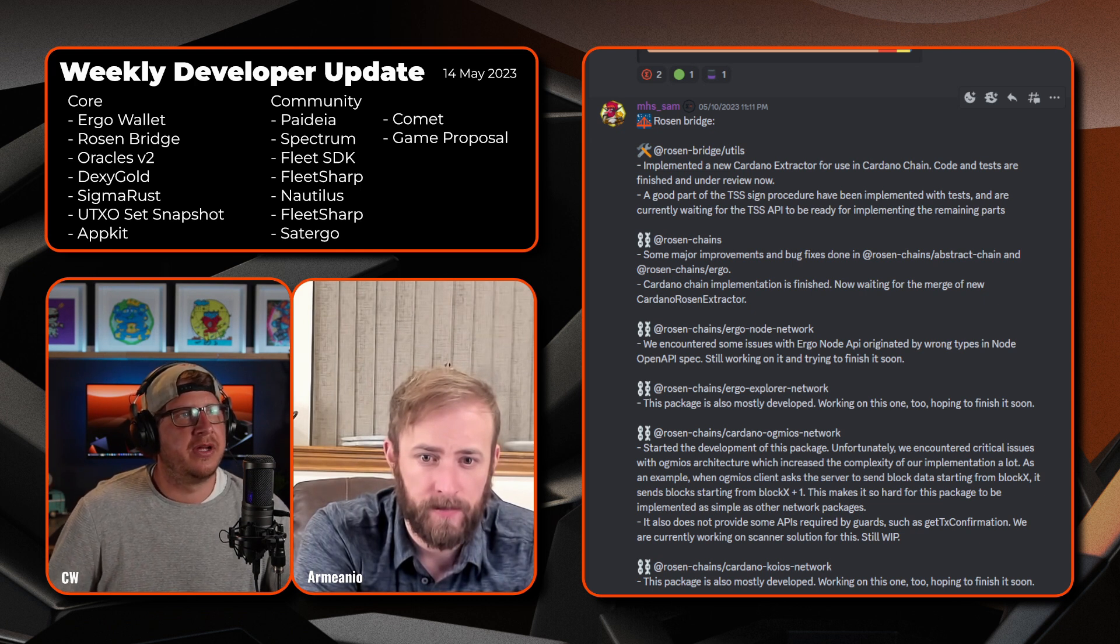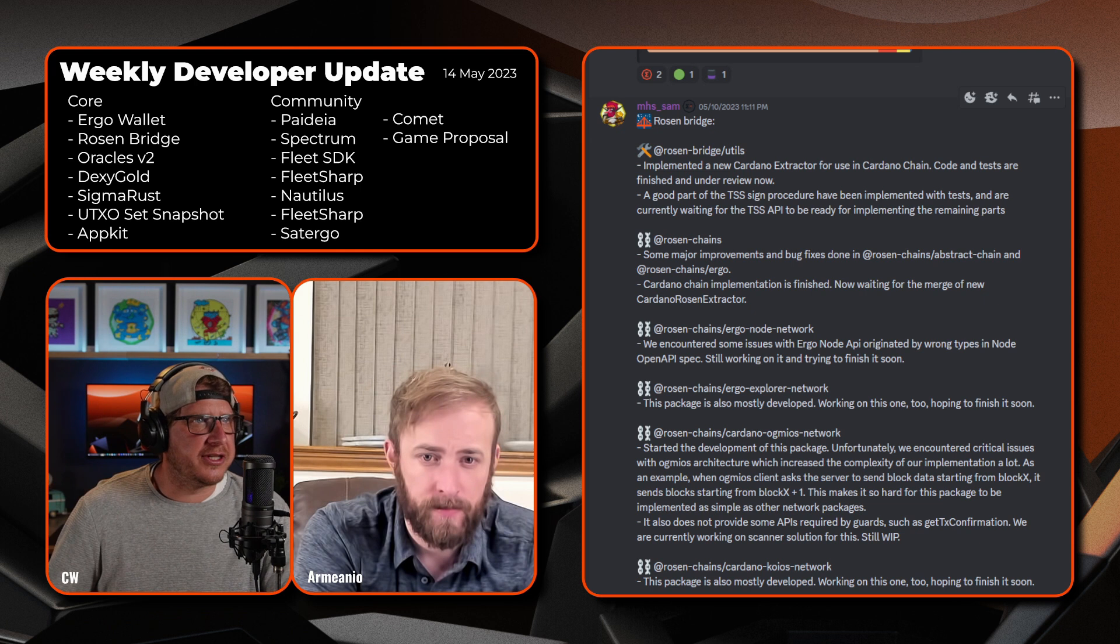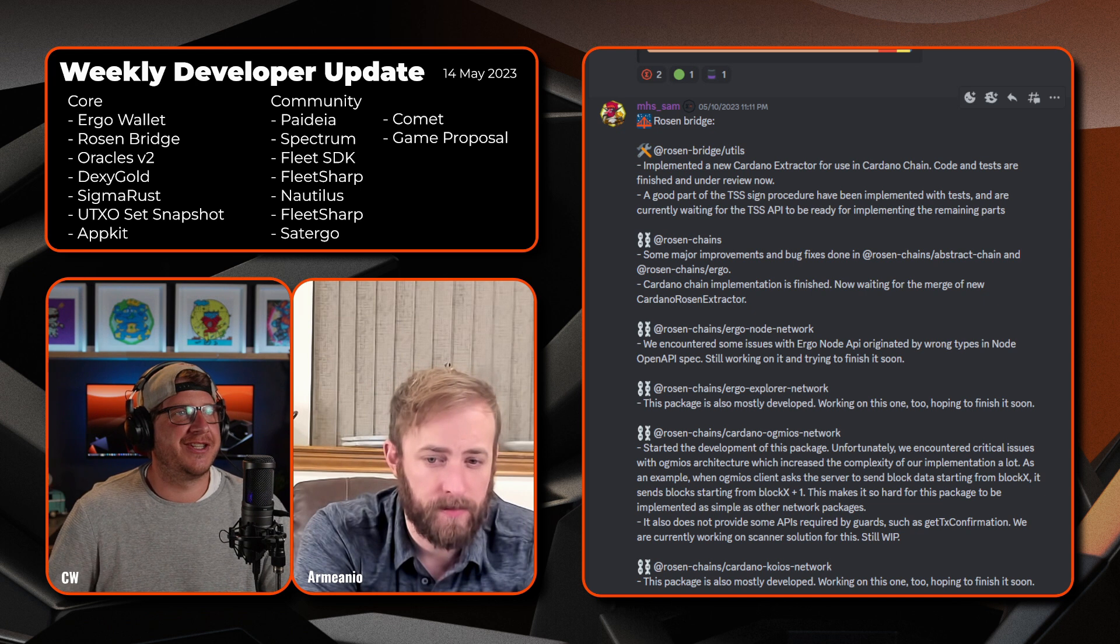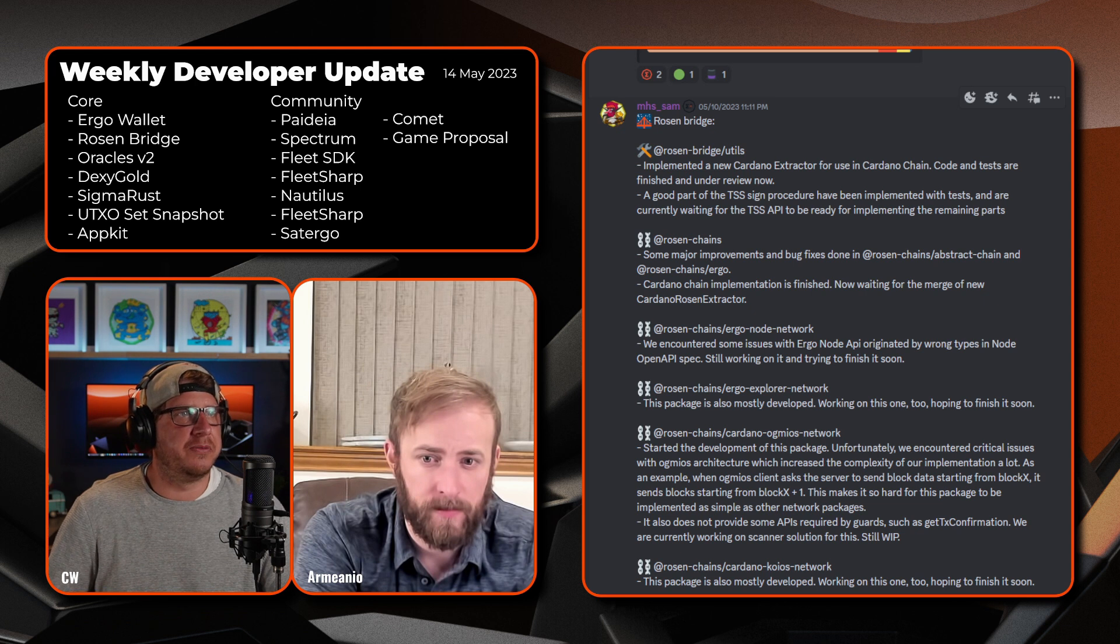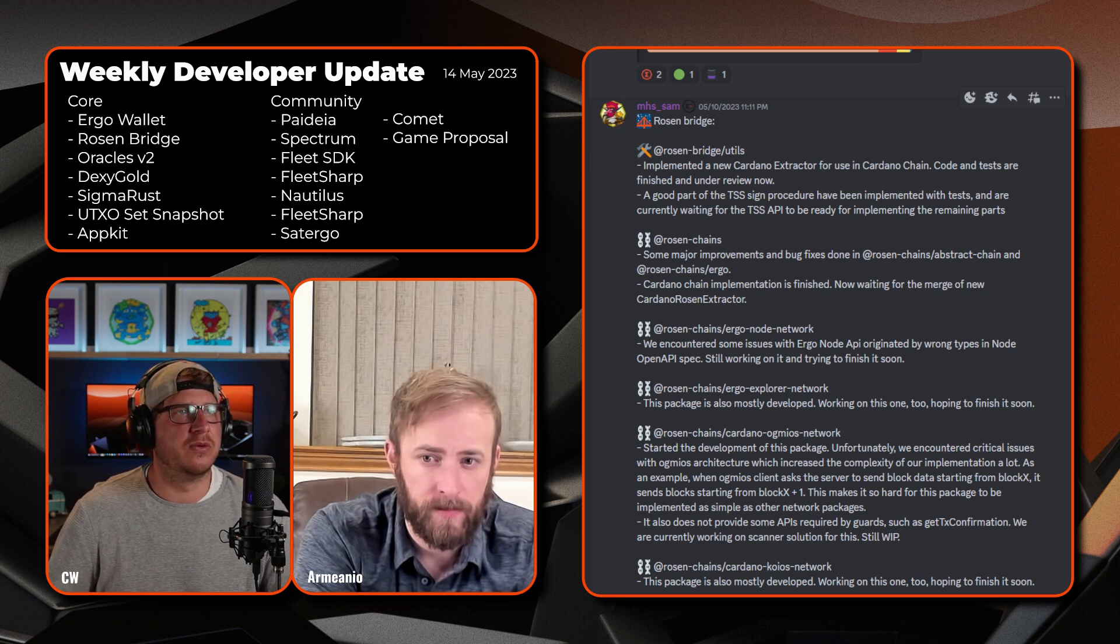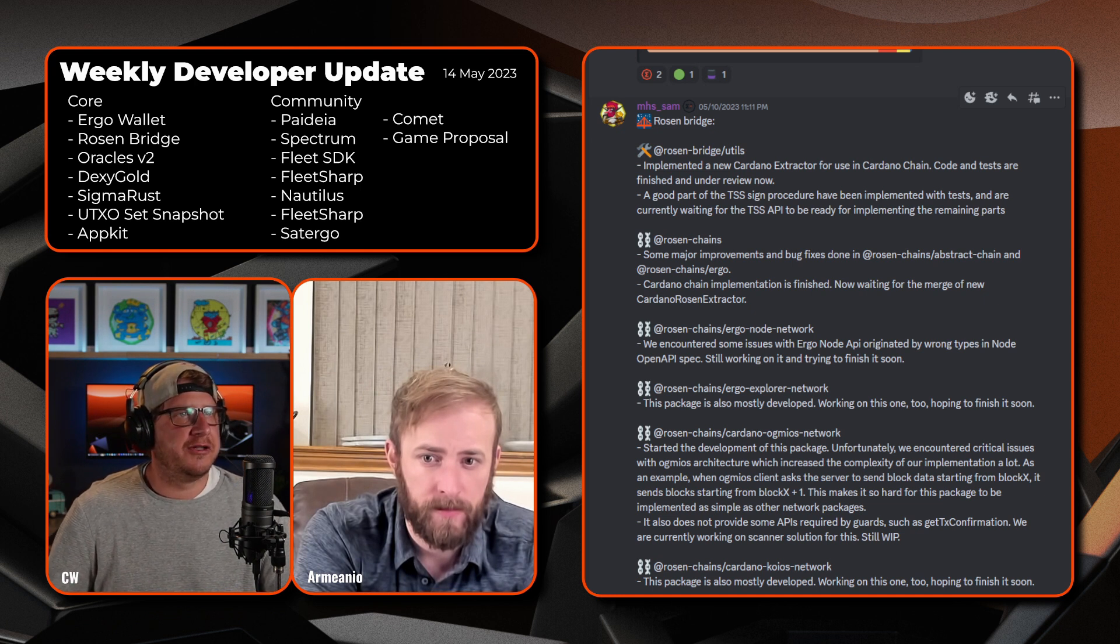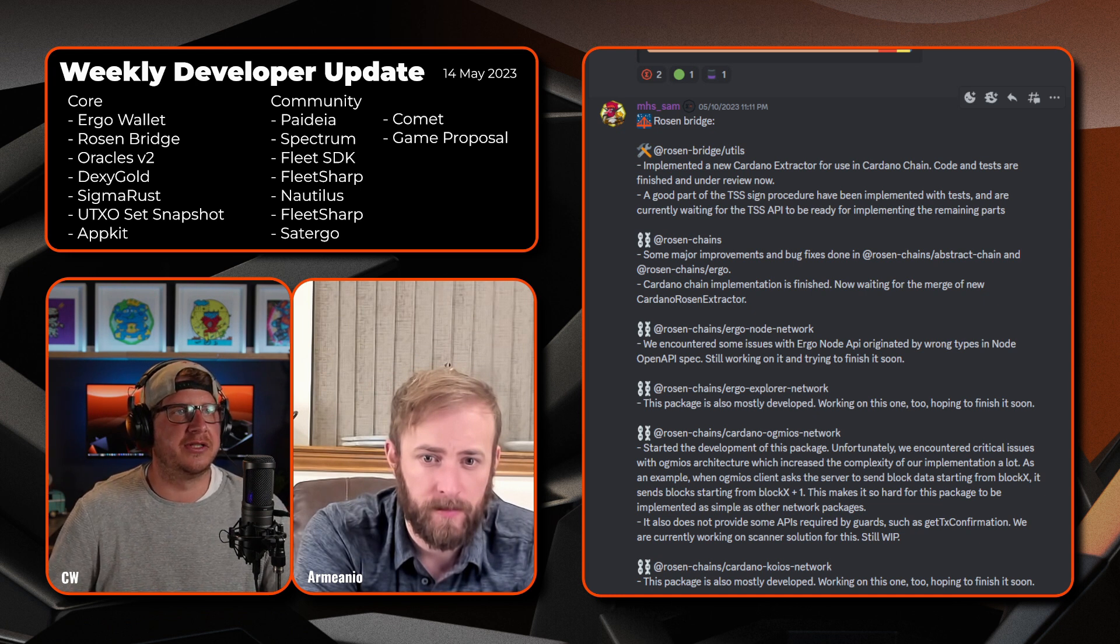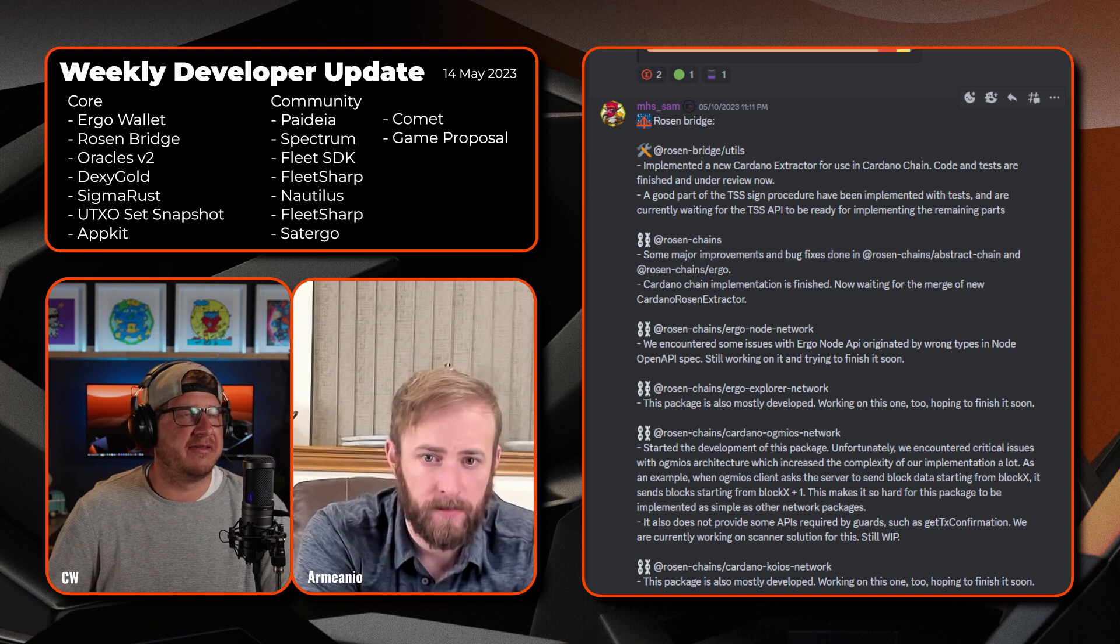Cardano chain implementation is now finished, now waiting for the merge of a new Cardano Rosen extractor. The Rosen chains Ergo node network encountered some issues with the Ergo node API originated by wrong types in the node OpenAPI spec. Still working on it and trying to finish that soon. Rosen chains Ergo explorer network, this package is also mostly developed and working on this one too, so hopefully have it finished soon.